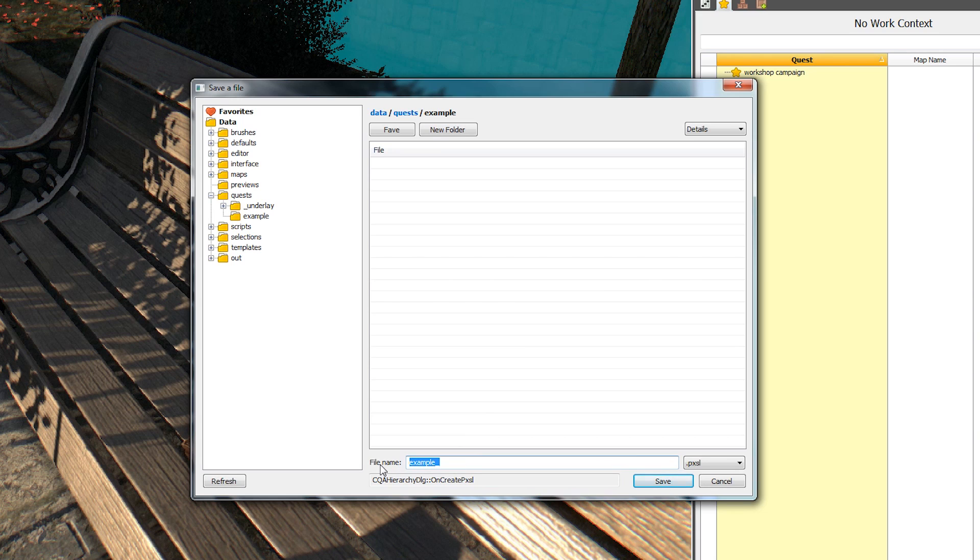Now, add a new name to our quest file and click save. It's important that the newly created quest file is in the folder data, quest, and then your map name.